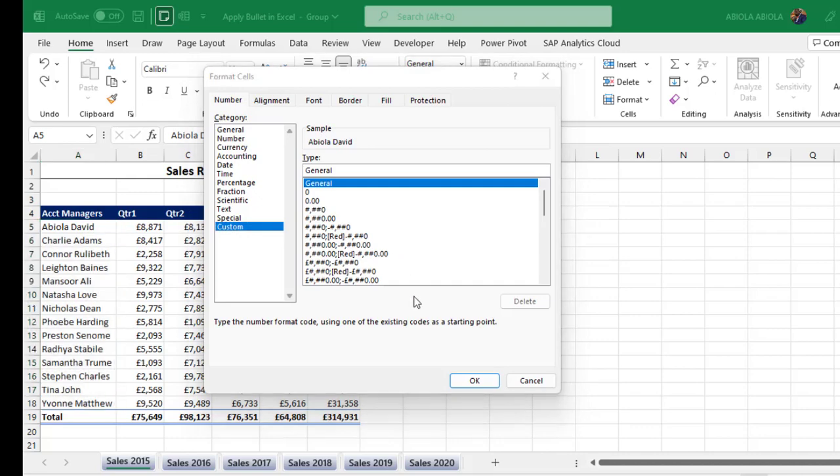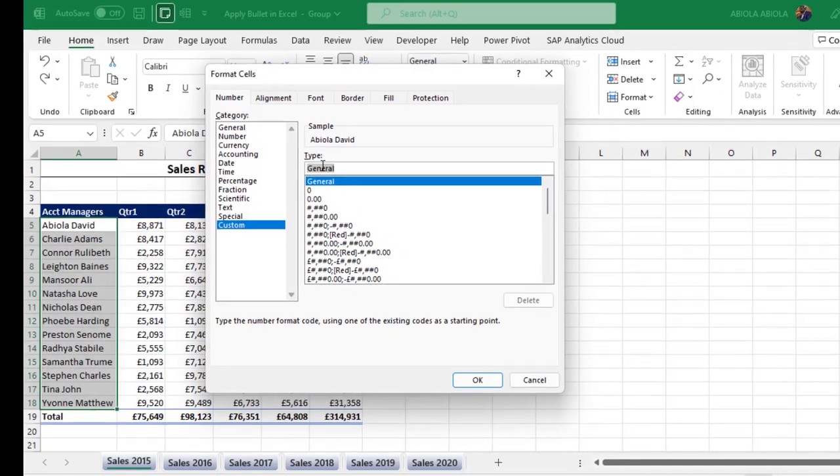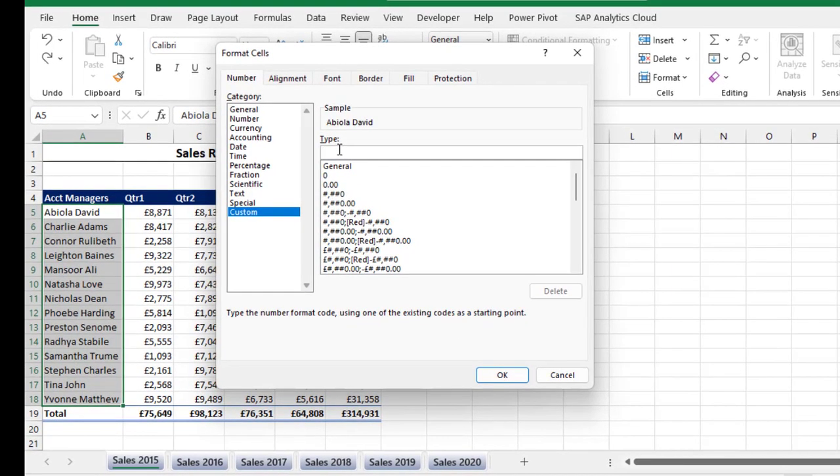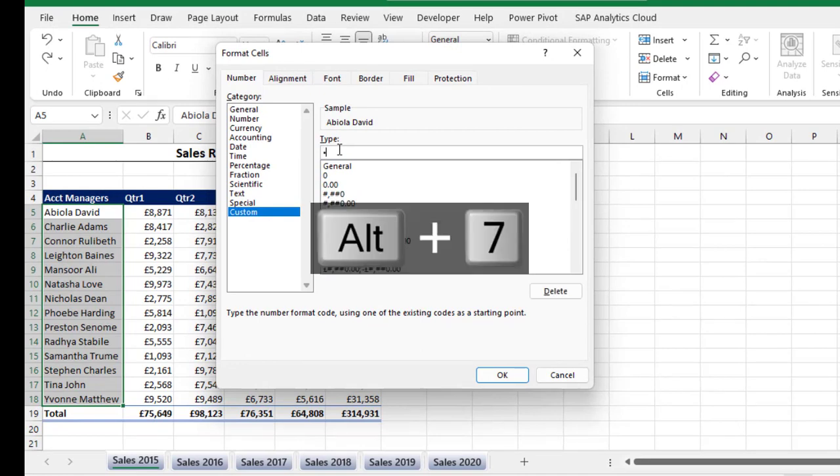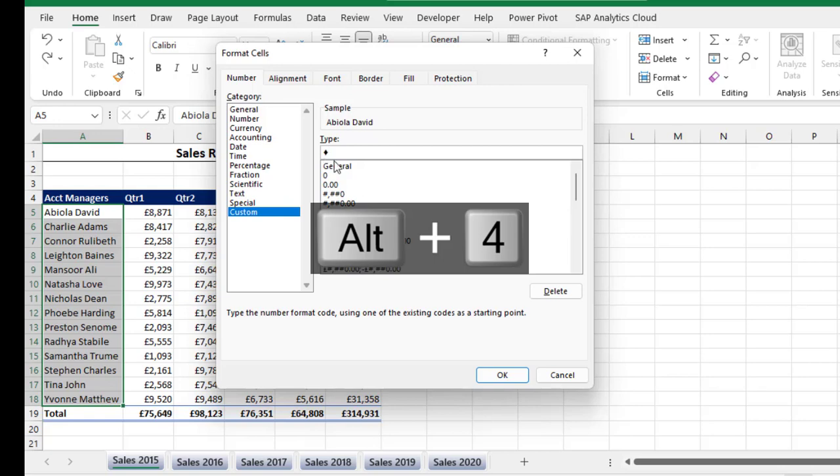Now under the Custom, I need to clear this 'General', delete that. So I'm going to hold down the Alt key and press 7, and this shows the bullet here. You can even press Alt+5 - it shows different types of bullets you can apply. This is Alt+4.